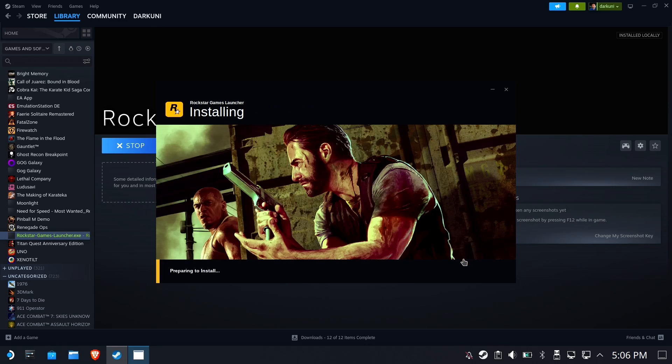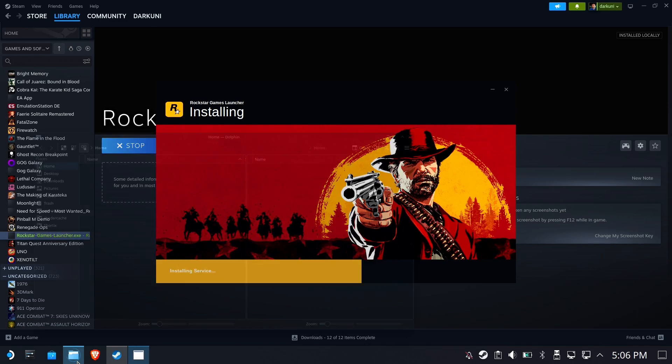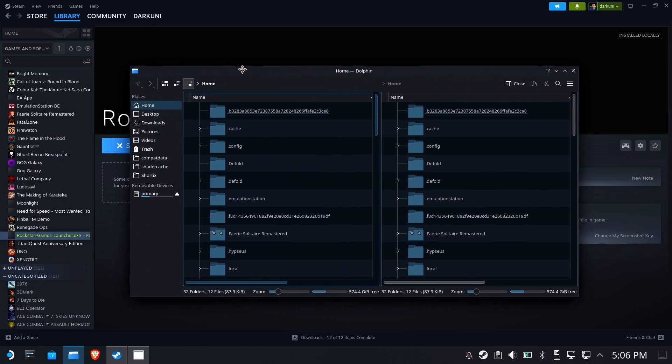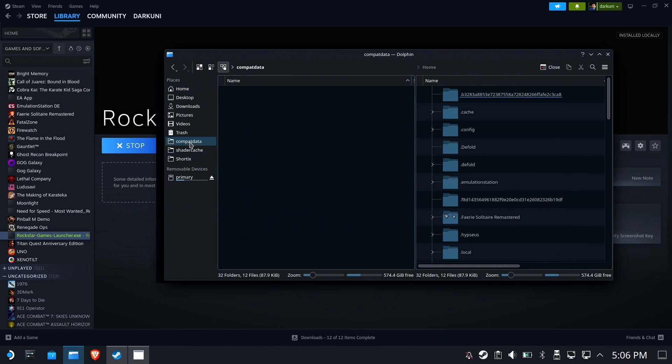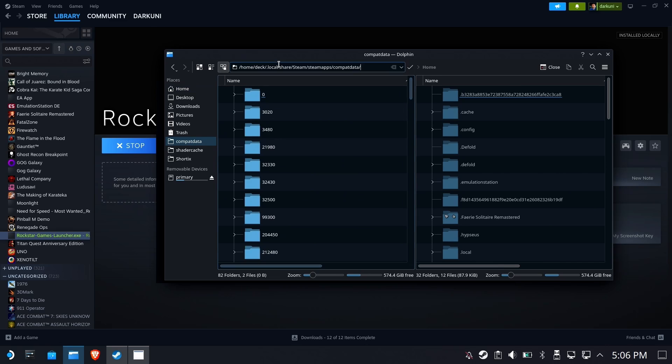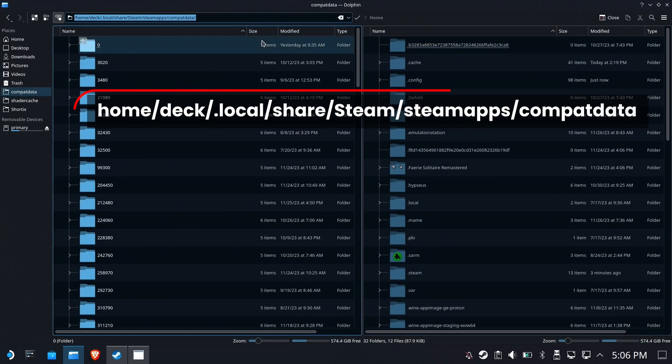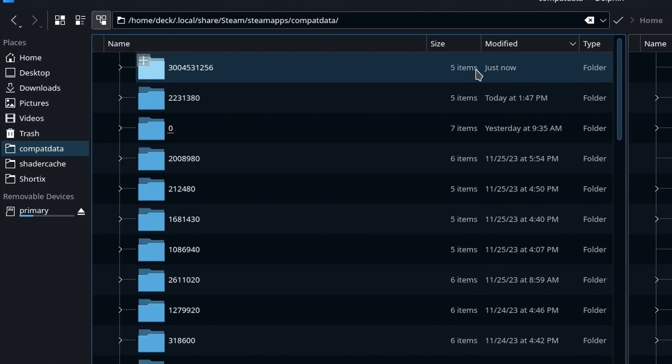While this is installing, we need to go find out where it is. Where is that install? Well, we're going to go to the compatdata folder. There'll be a link to it in the description below. And we're going to sort it by modified, so we have one that was just made just now. That's where Rockstar's launcher is.